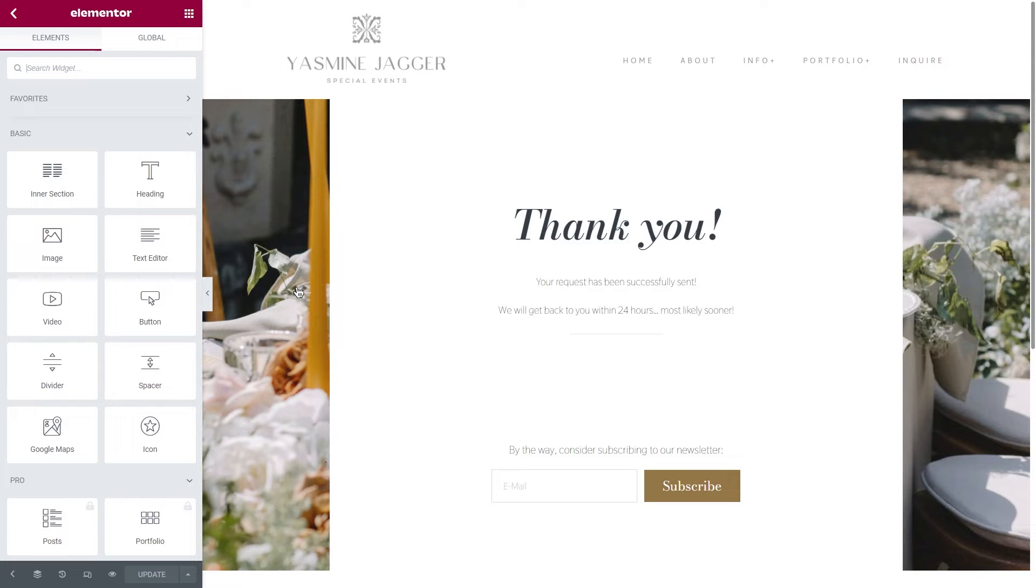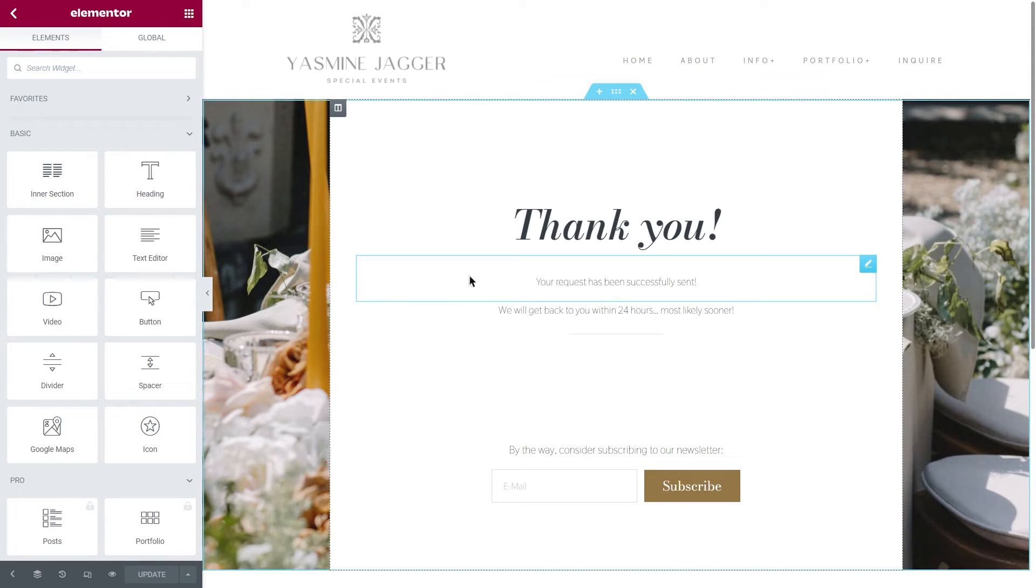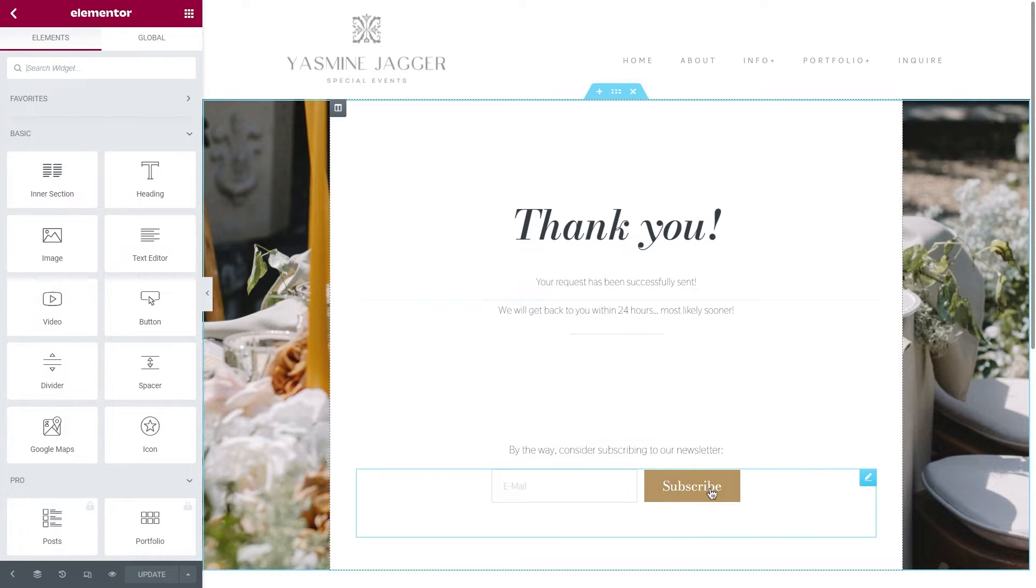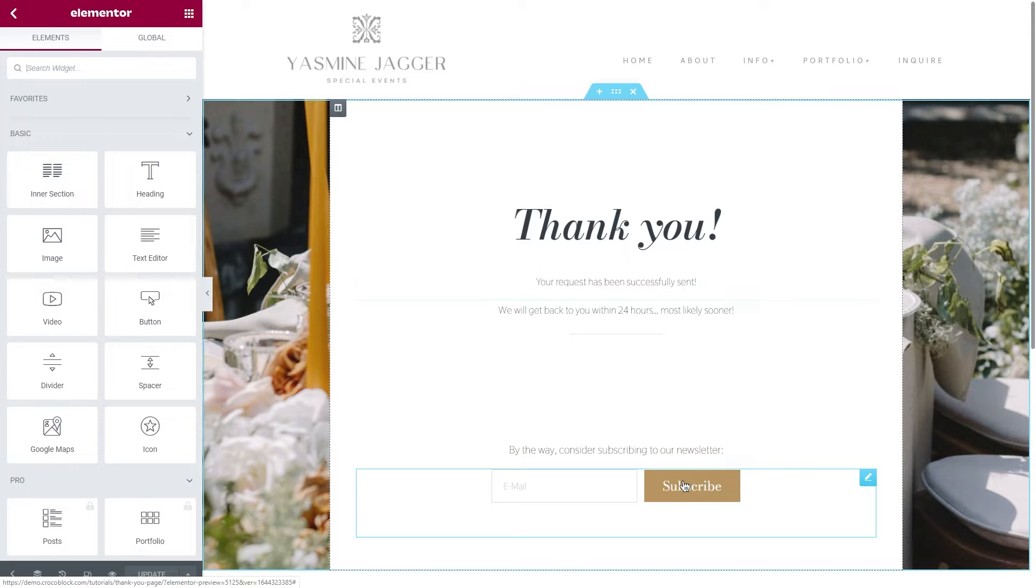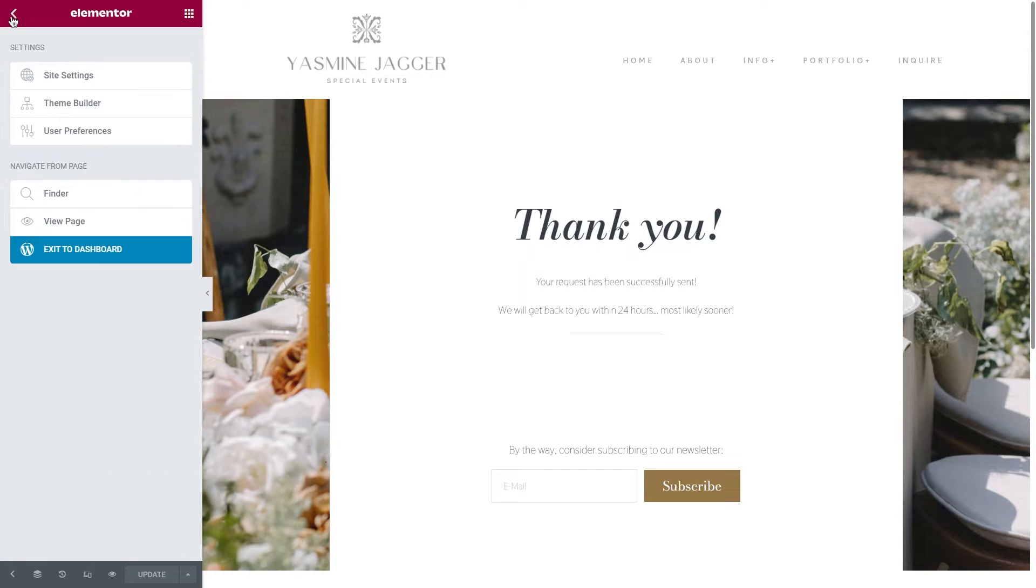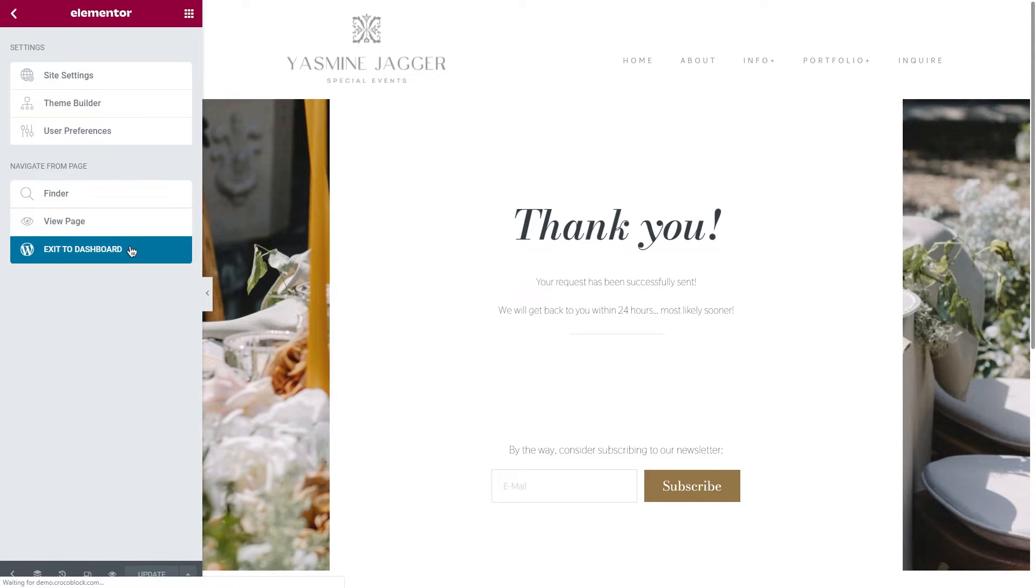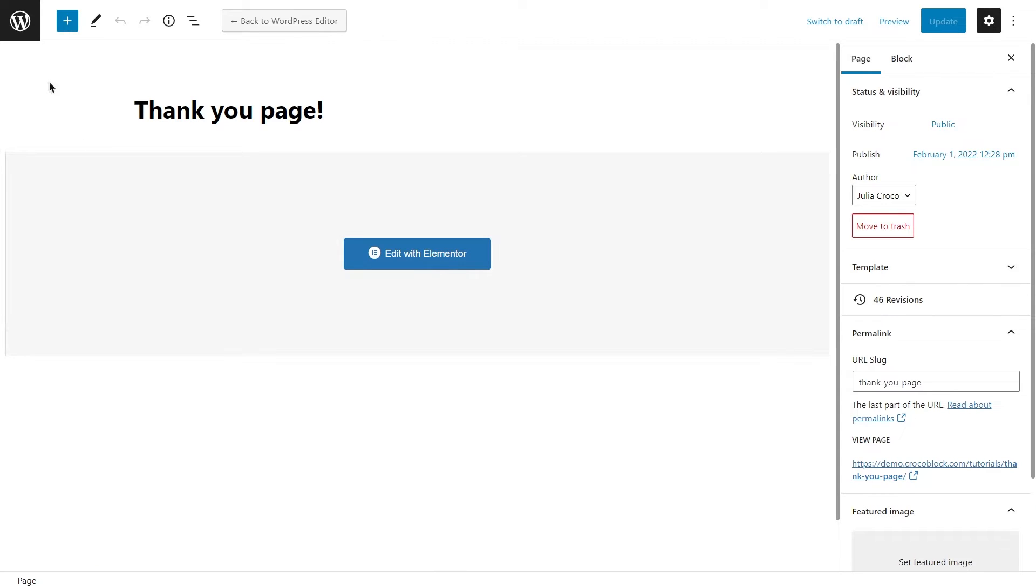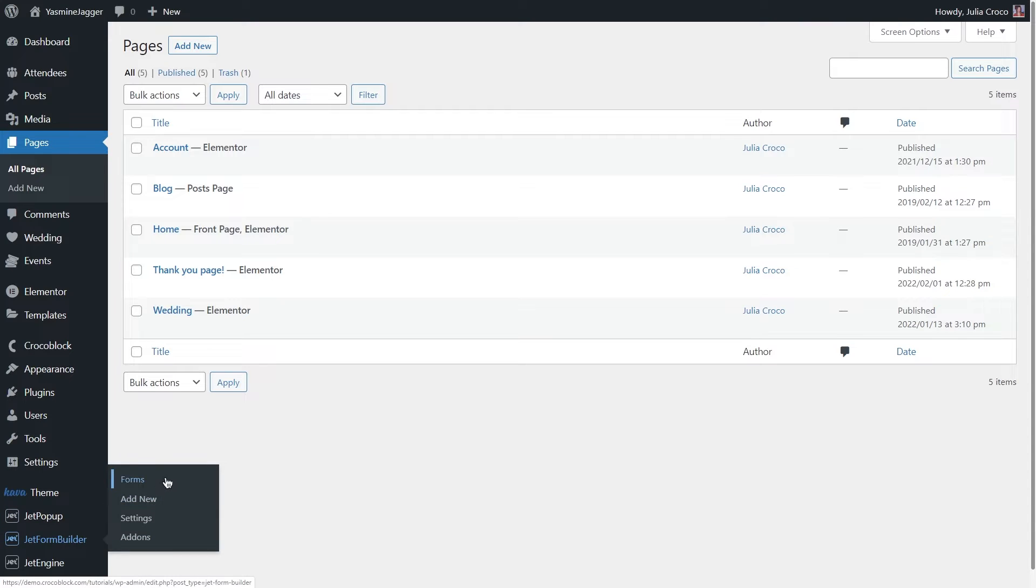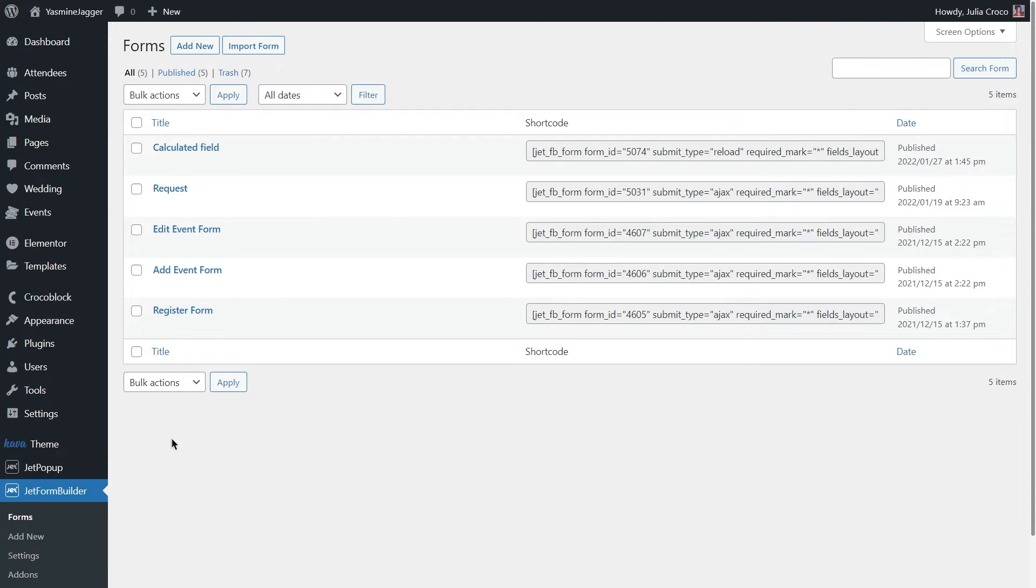So I already created a simple page that says thank you, your request has been successfully sent. And it also has a subscribe button. Super simple and I'm sure you can do something similar. To make a redirect to this page, I'm gonna go back to my dashboard, JetForm Builder, Forms and edit this form.